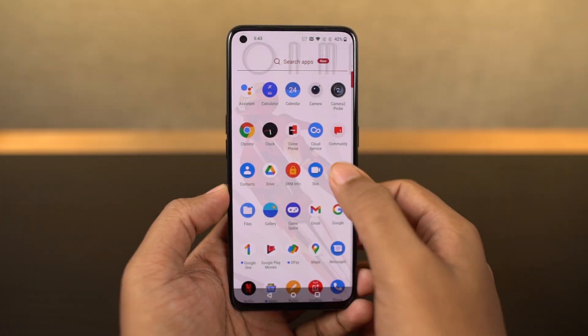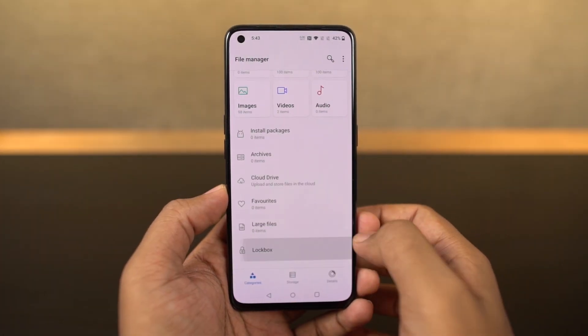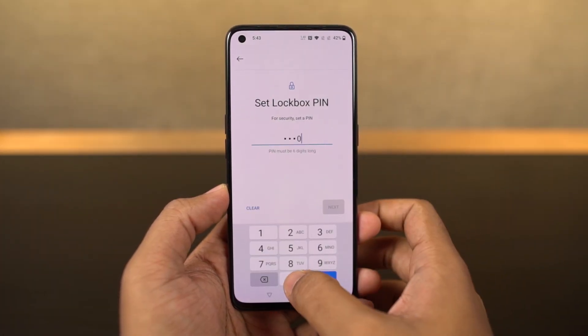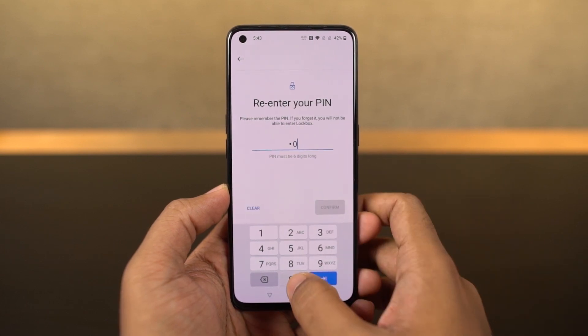We have a new feature called lockbox in the default file manager, which will allow you to hide files. It's a built-in feature so it works pretty well.